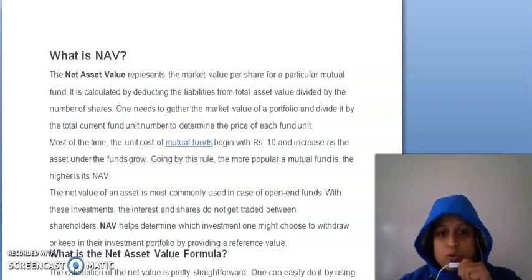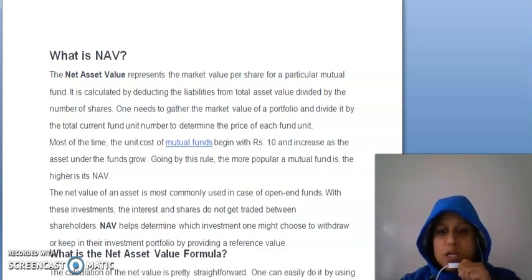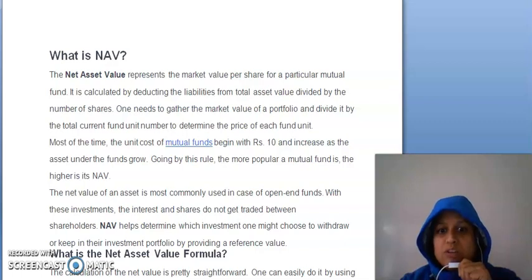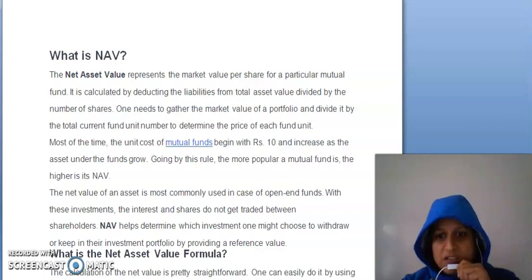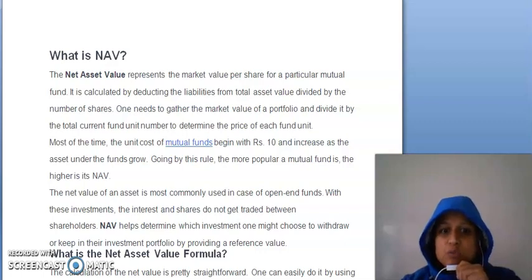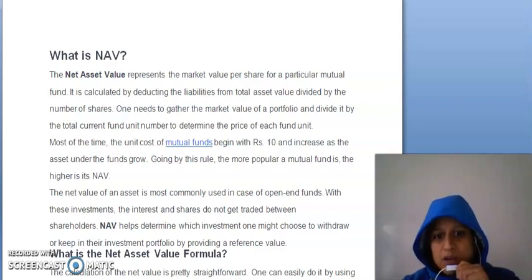Agar aapko net asset value nikalni hai, toh jo bhi aapki portfolio hai, jo mutual fund ka portfolio hai, portfolio ka matlab ki kis-kis type of securities mein aapne invest kiya hai, uski market value aapko collect karni padegi, aur usse divide karte hain jo bhi total current fund ka unit number hai, usse, toh aapka jo price hai each fund unit ka, woh nikalega.